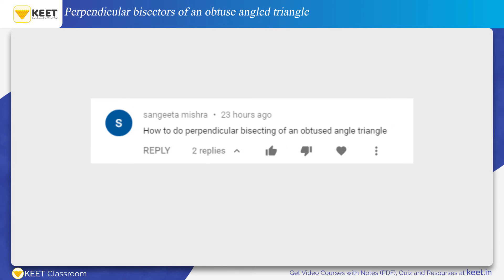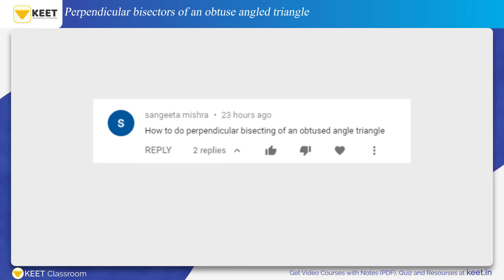The question is asked by Sangeeta Mishra. Her question is: how to draw perpendicular bisectors of an obtuse angle triangle.